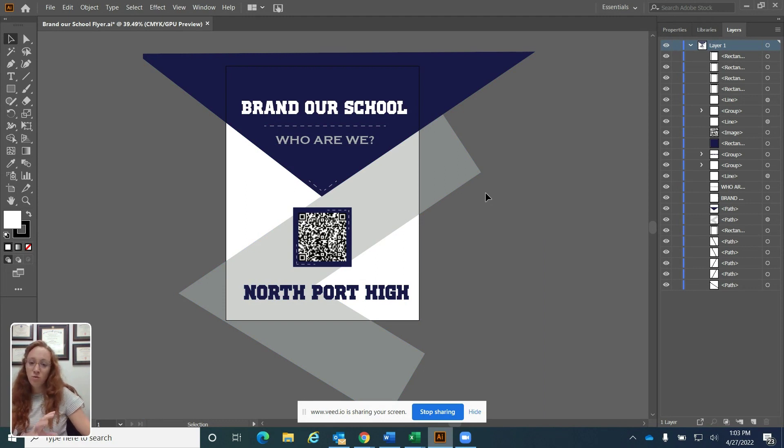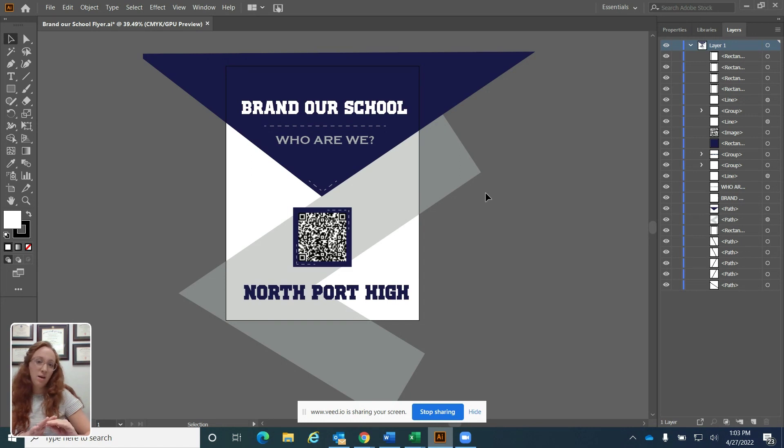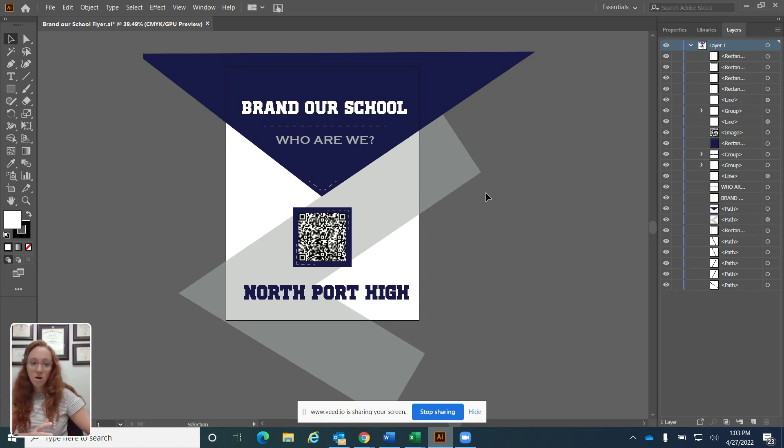This is similar to Photoshop, how you can create a layer mask. You create a boundary for what you want to see and what you don't want to see. Same concept in Illustrator.